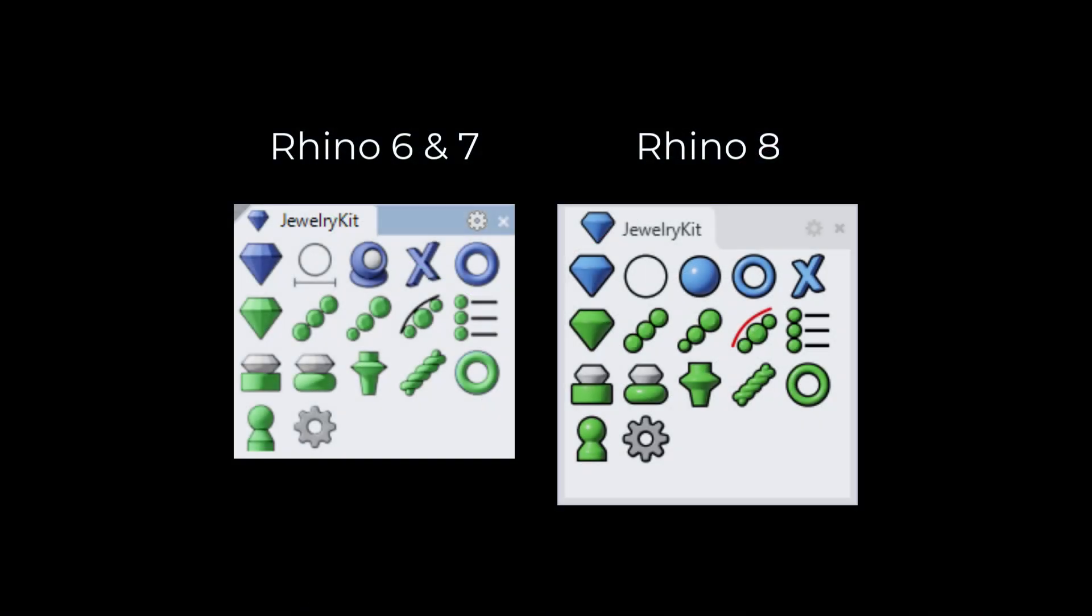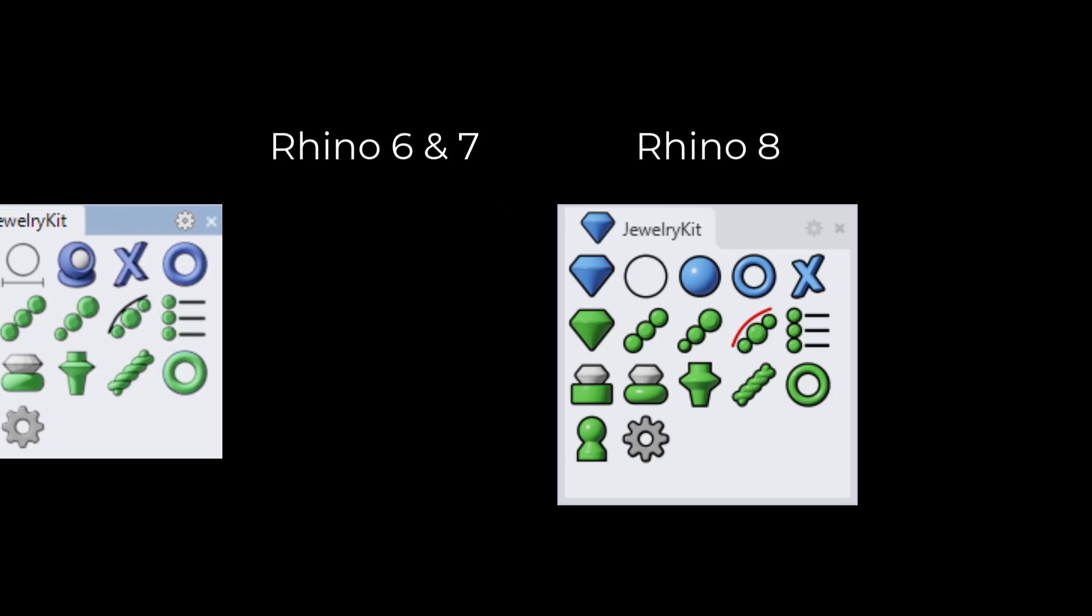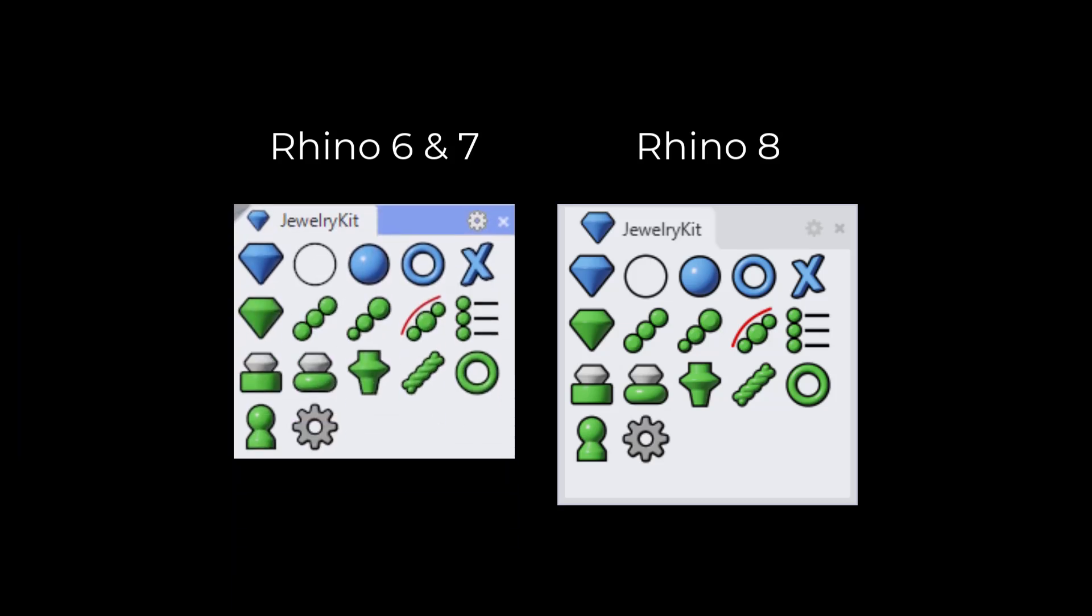Mostly I've been working on my kit. One thing I did was I updated the icons for Rhino 6 and 7 so that they now match the icons for Rhino 8.